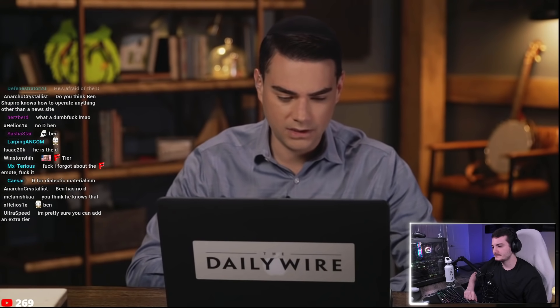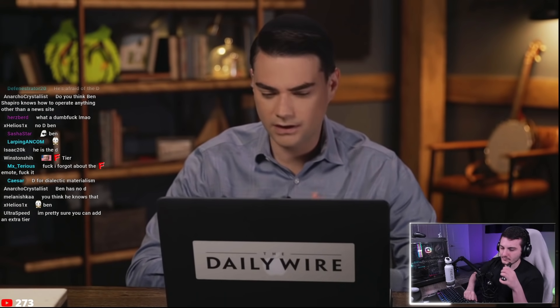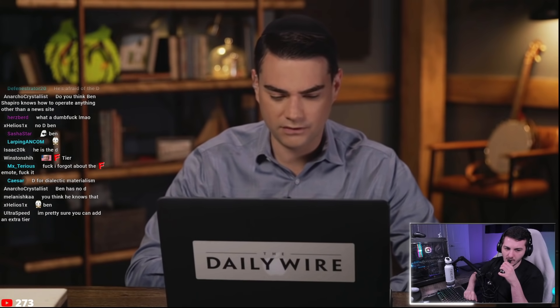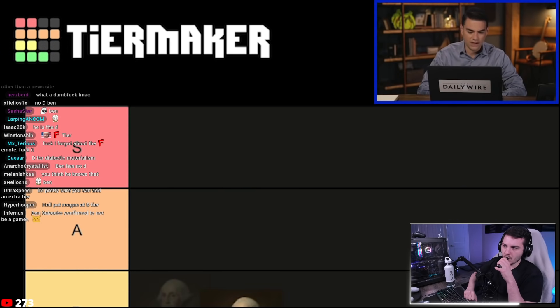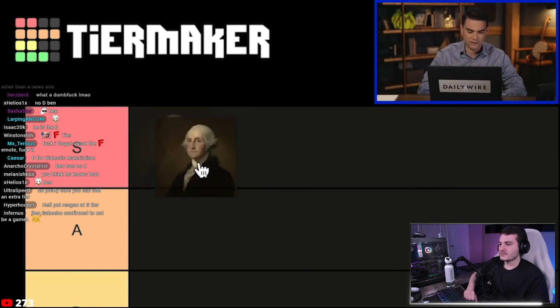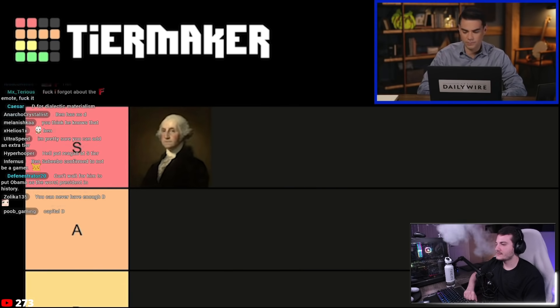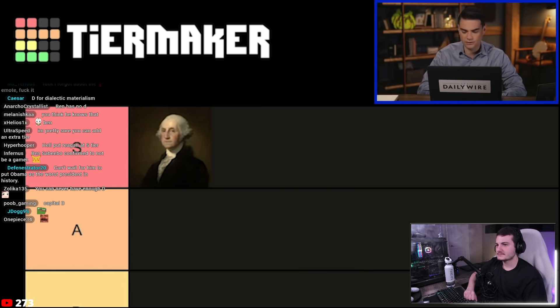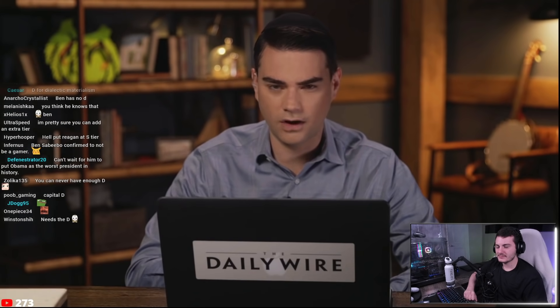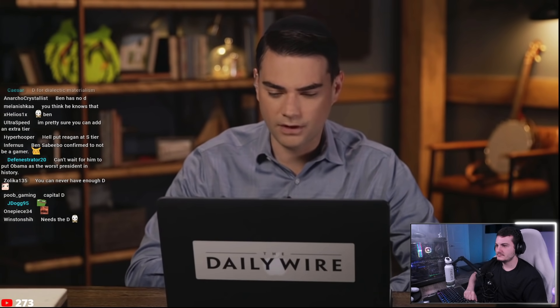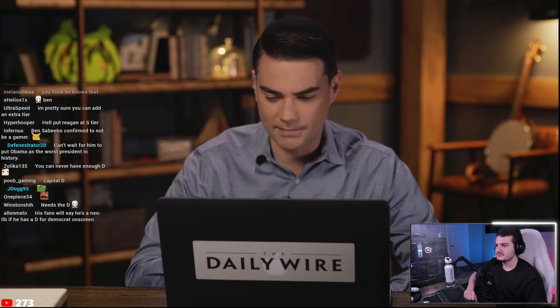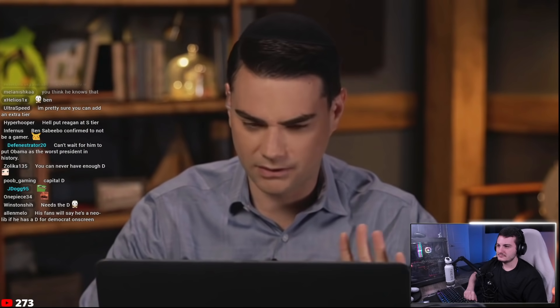Ben begins with the S tier — the best presidents. He places George Washington at the very top: first president, kept the country together, left office peacefully, father of the country. He calls it an easy pick.